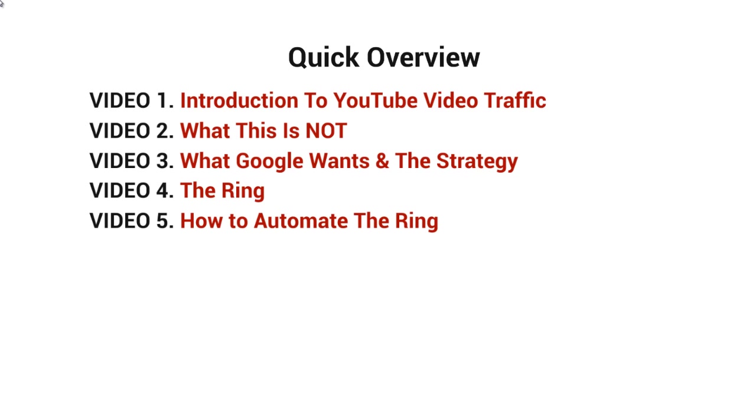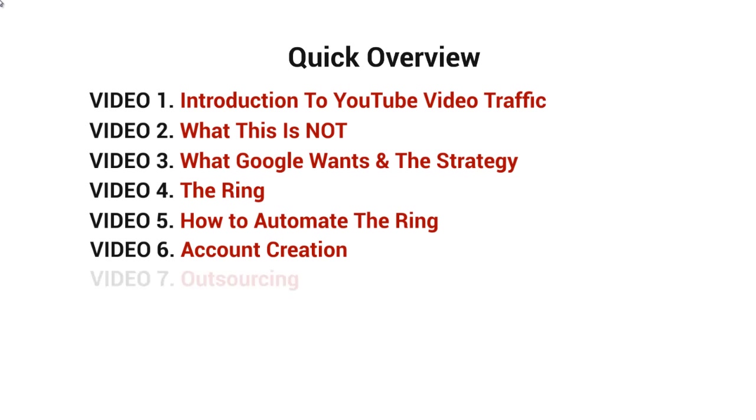Video number six will talk about account creation, and video number seven will talk about how to outsource the account creation and the very tedious process of building the ring.